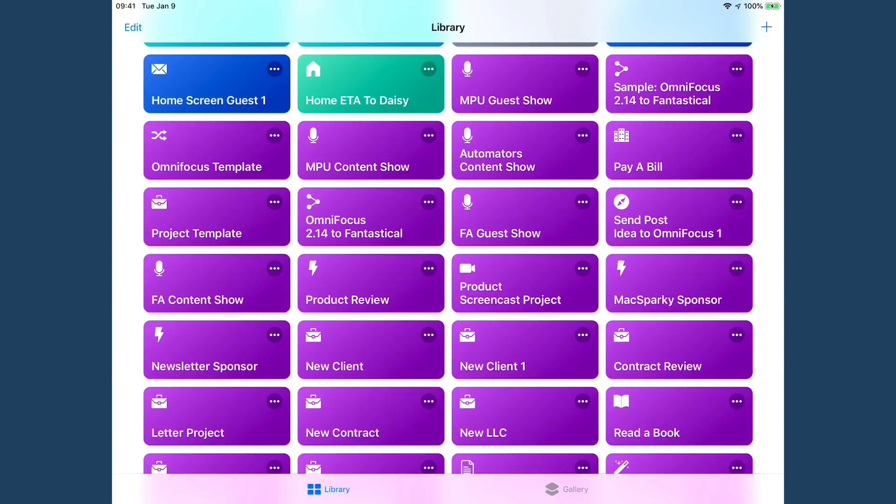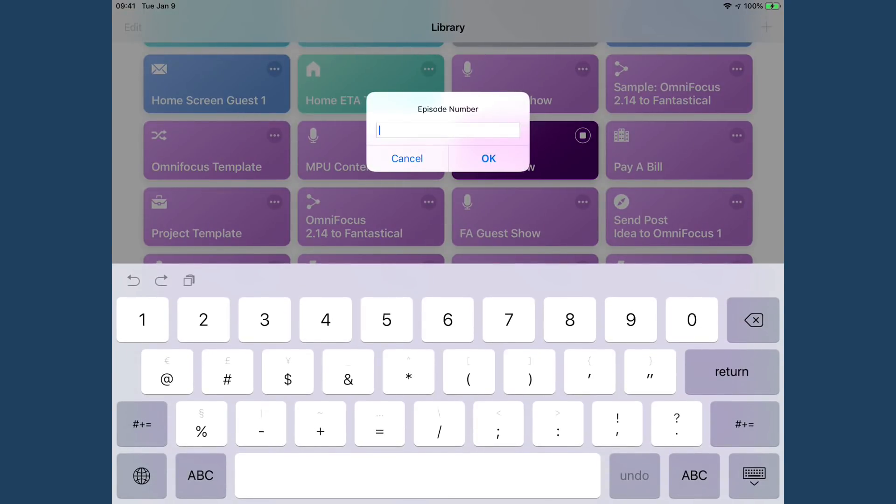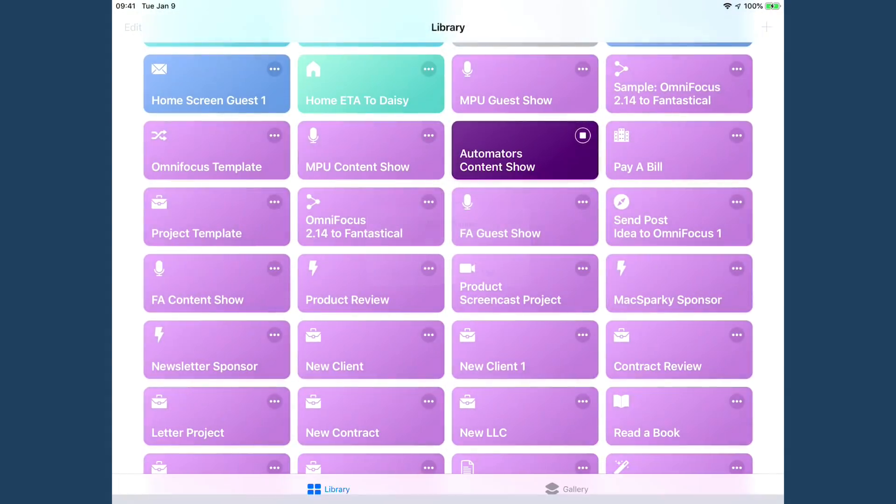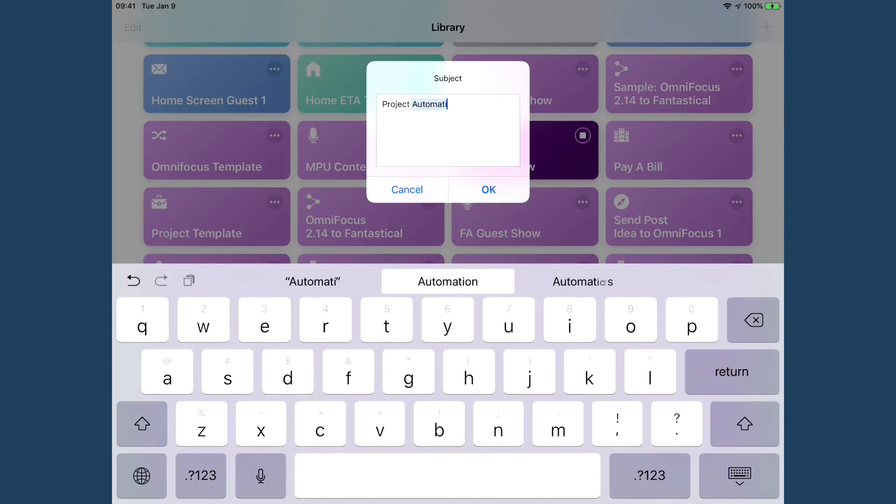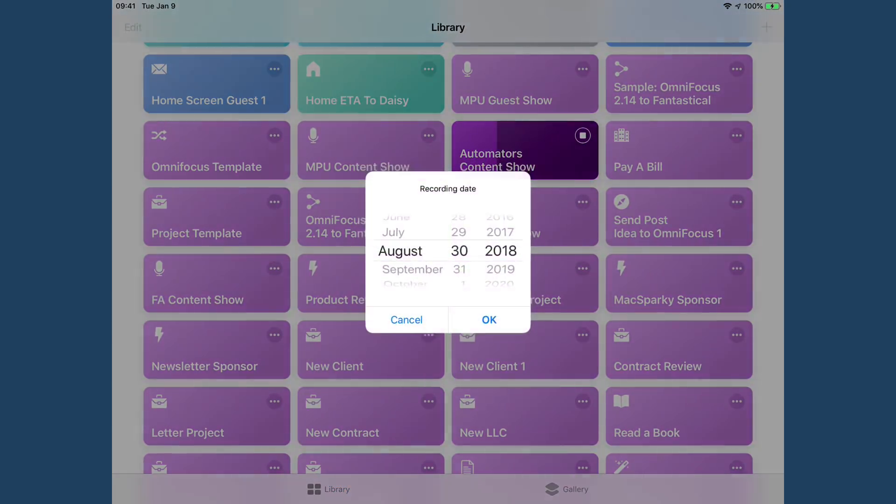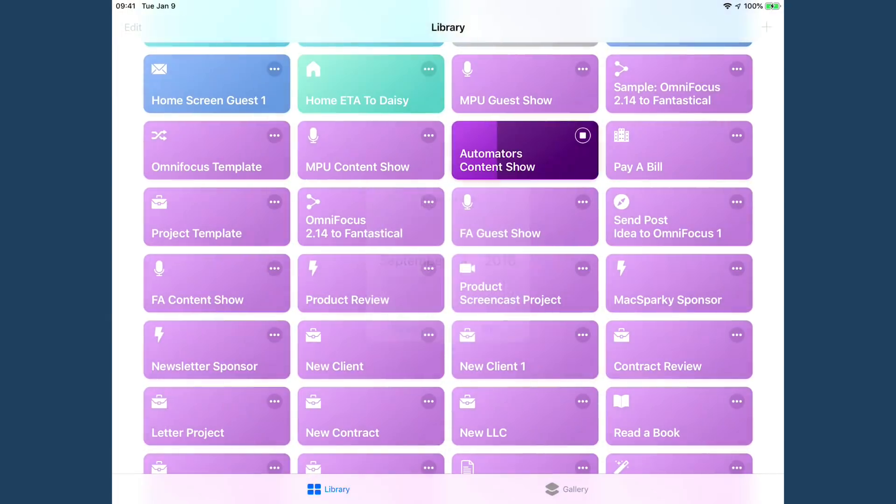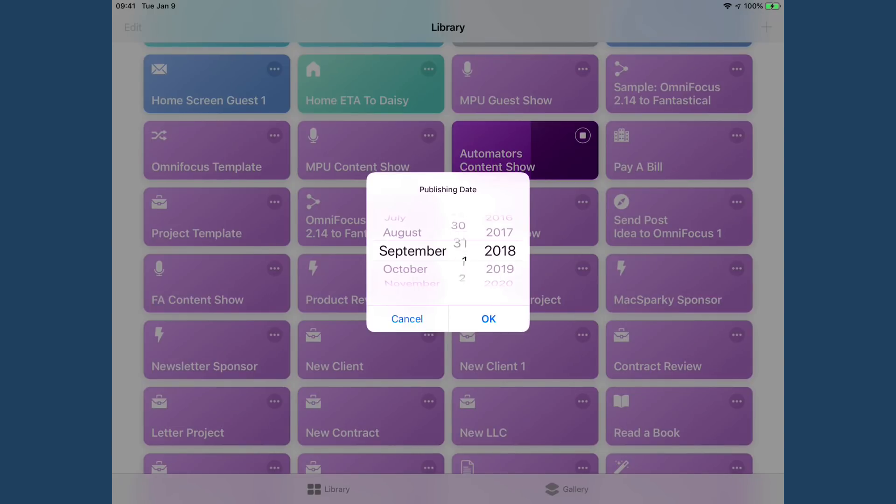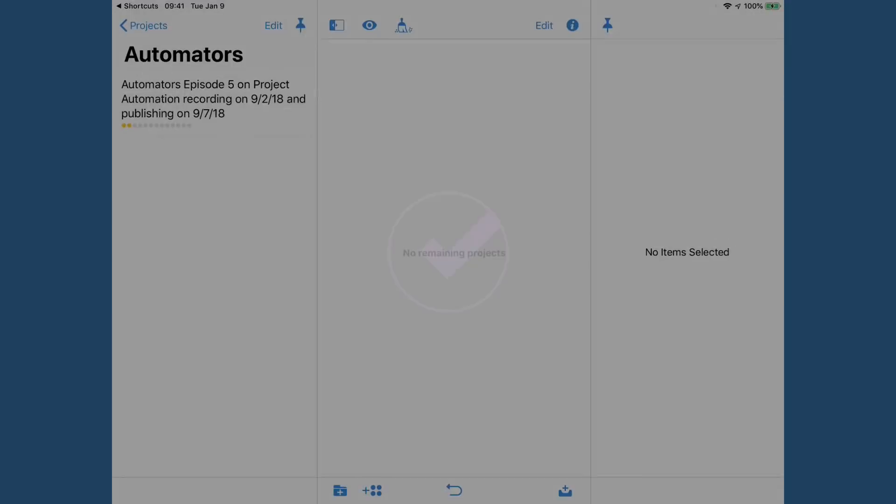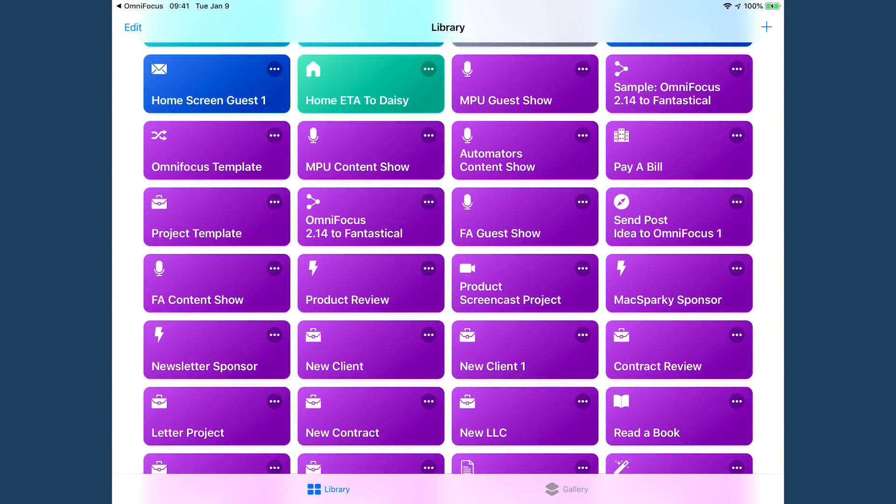I'm just going to tap on the automators content show button. Then it's going to ask me for the episode number. It's episode five. Click OK. And the subject of it is project automation. And the recording date, let's say it's going to be in two days on September 2nd. And the publish date, let's say that's going to be on September 7th. Click OK. It's going to jump into OmniFocus, create that project that created the calendar event, and it's all done now.